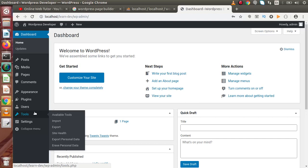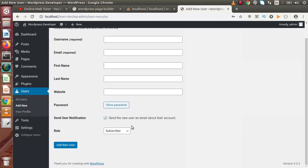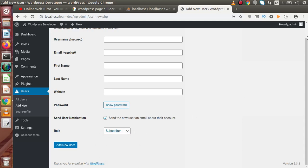For example, during an interview, if the interviewer asks how many roles we have in WordPress, we will be confused if we have no idea. If we go inside the Users section and click on Add New, inside the role dropdown we can find the available default roles that WordPress provides. If we have customization skills, we can also add our own custom roles to the WordPress setup.